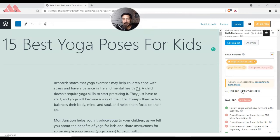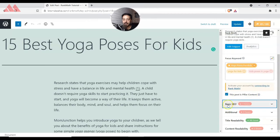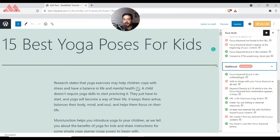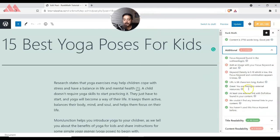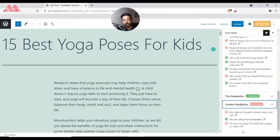Below that, there is an option to mark the post as pillar content, which means it's evergreen content that people will be searching for a long time. Below that we have a few sections from Rank Math: Basic SEO, which lists errors and improvements; Additional options for content scanning; Title Readability; and Content Readability. These are all metrics Rank Math uses to analyze your content and give suggestions.